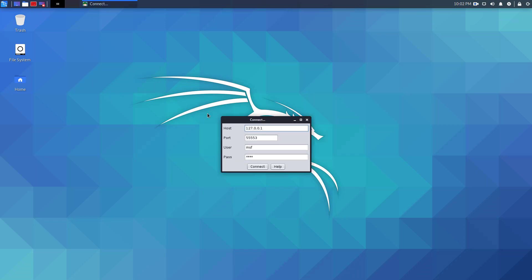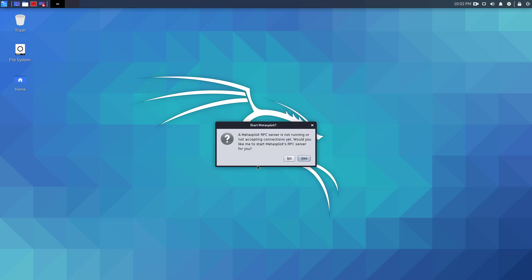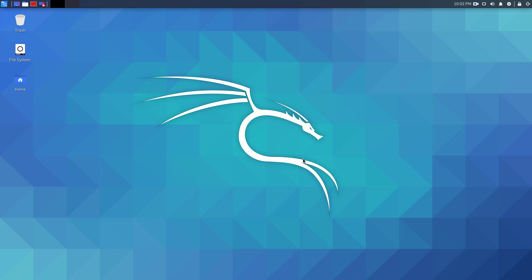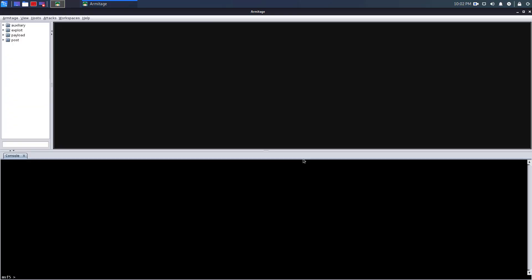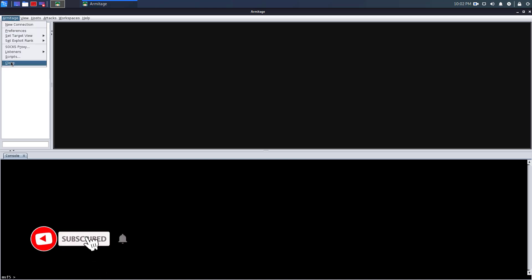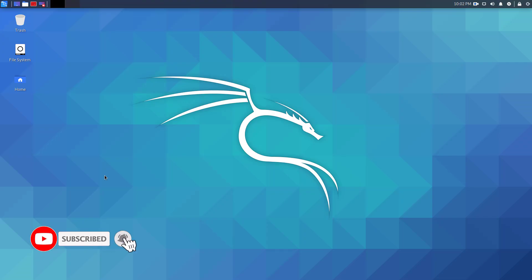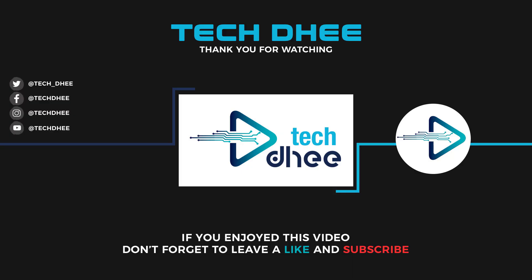That is it. This is the way how to install Armitage in Kali Linux 2020.2. Thank you for watching this video and make sure to subscribe my channel so you don't miss out on my future videos. Thank you very much.